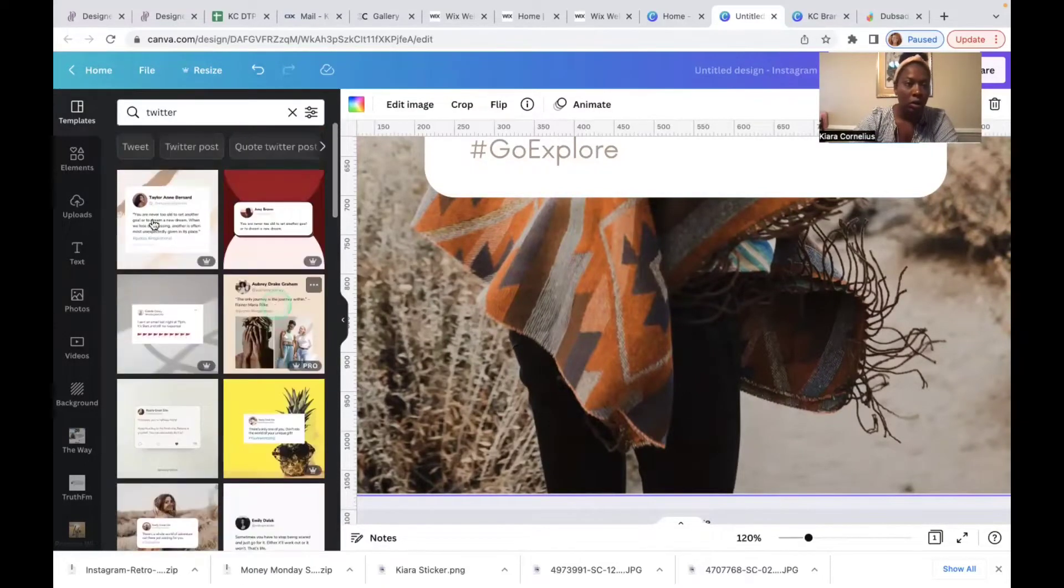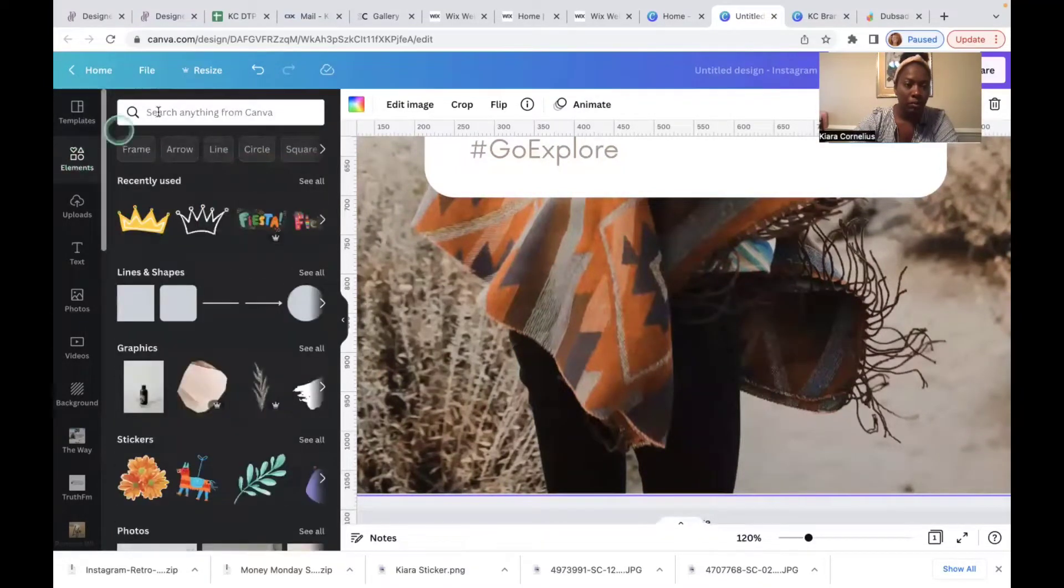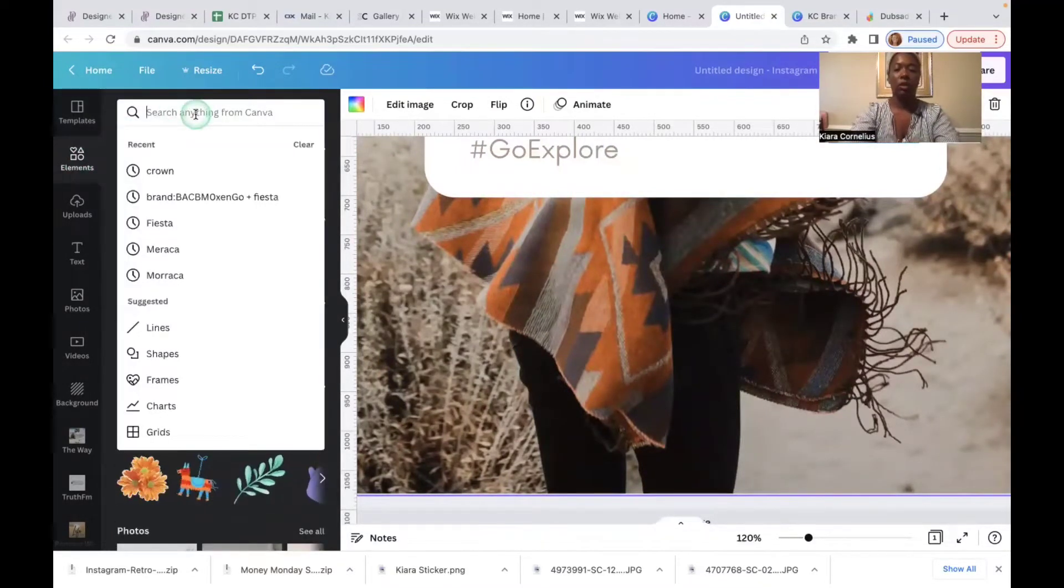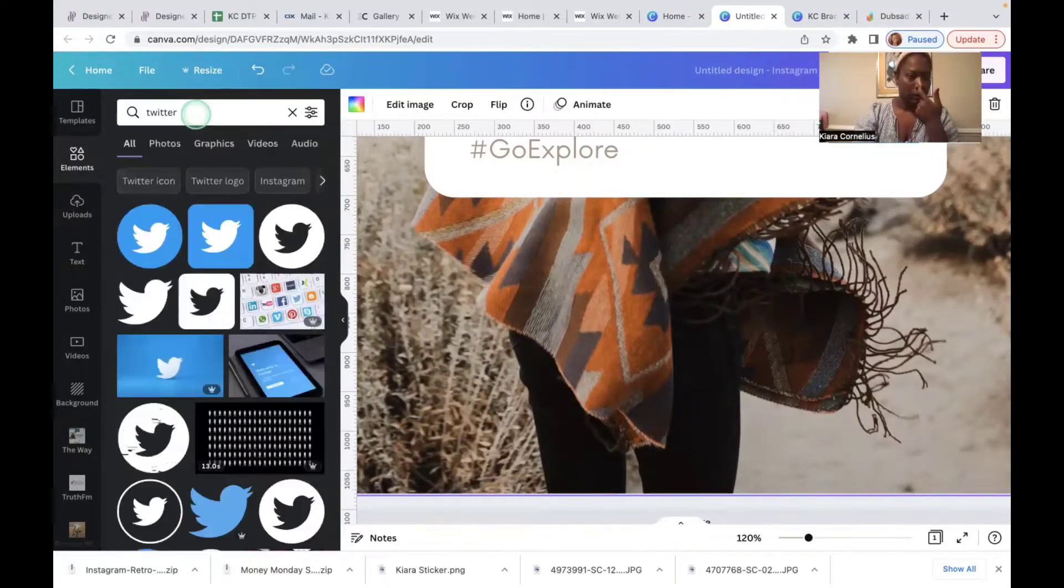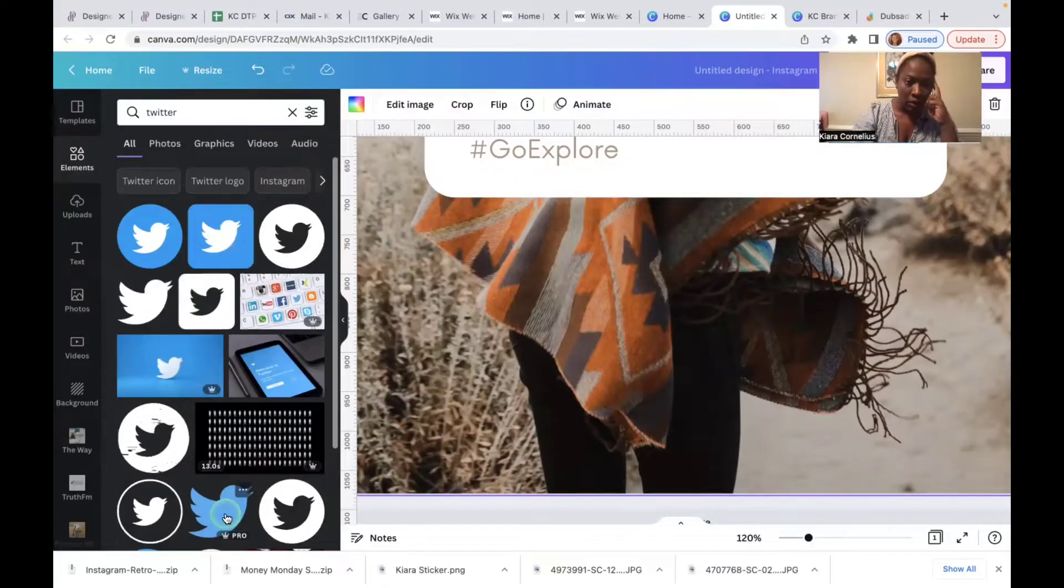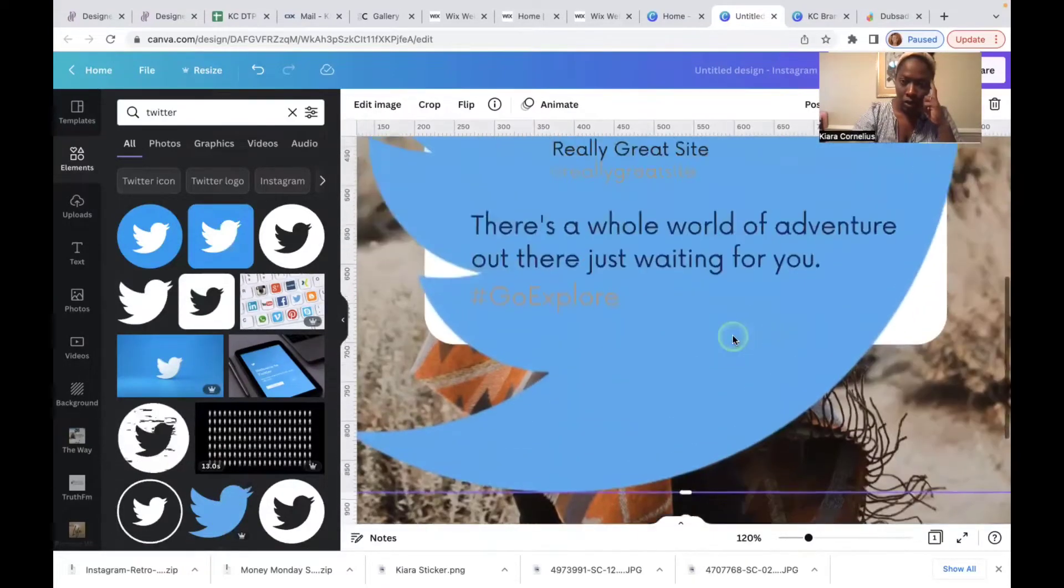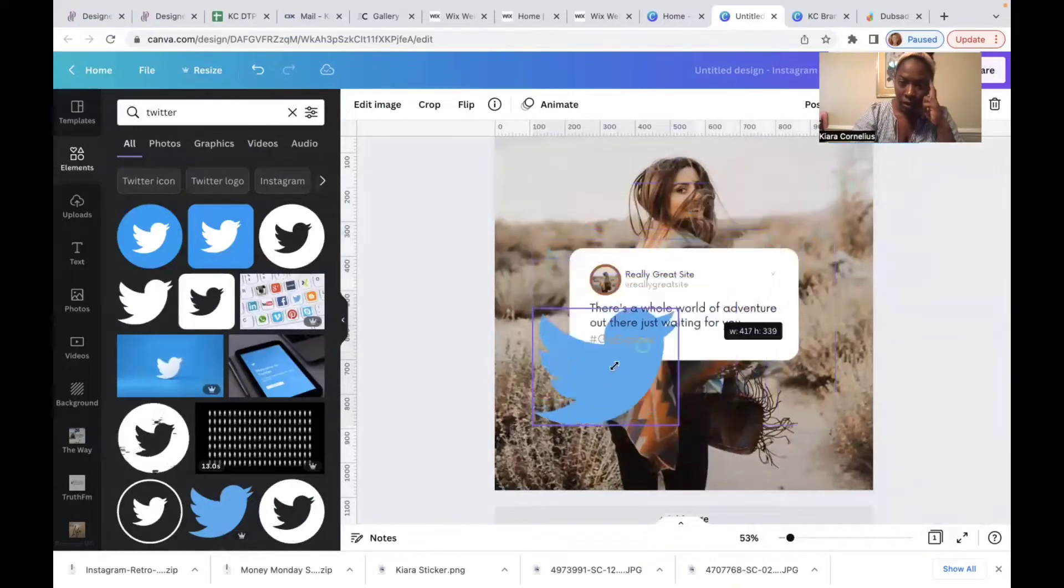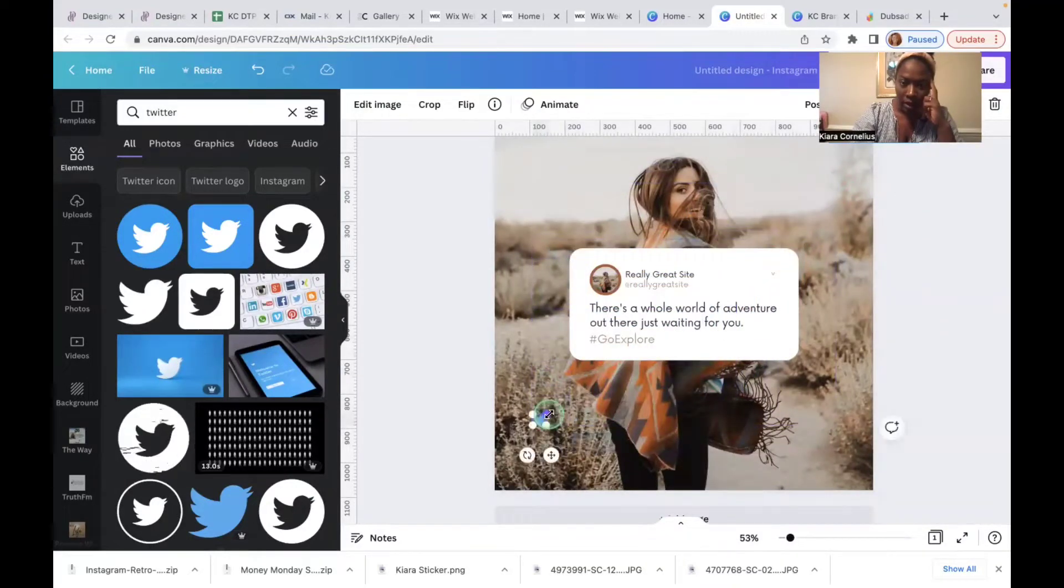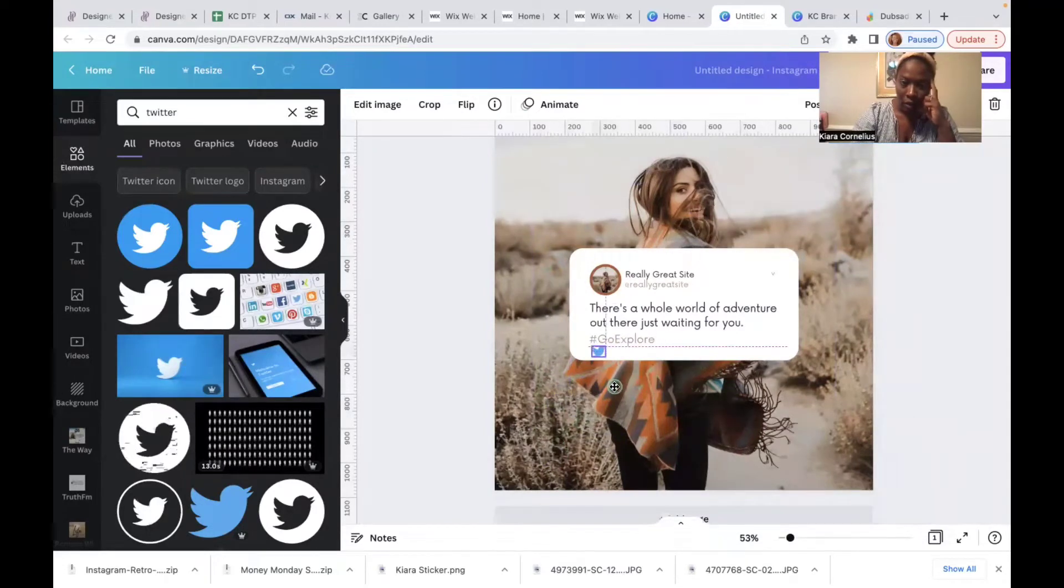You would go to elements and just simply write Twitter in here. Canva has for you all of Twitter's, I know this is like monster, some monster bird, but you just downsize that, grab the corner, downsize that, get the size you want it to be.